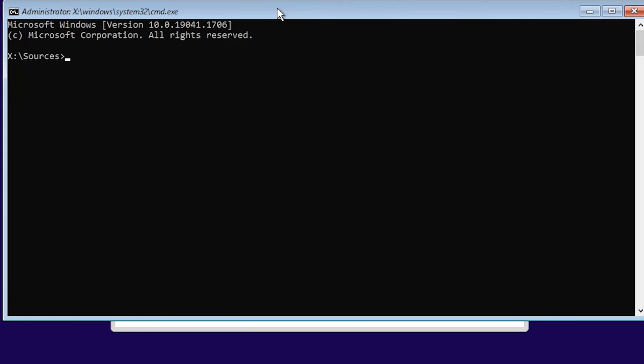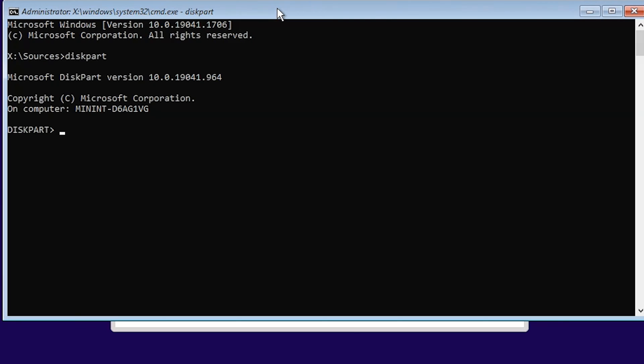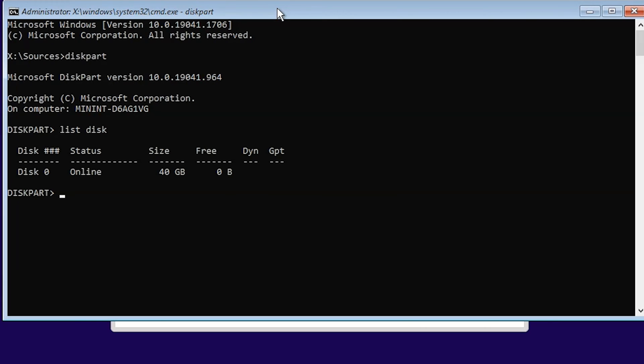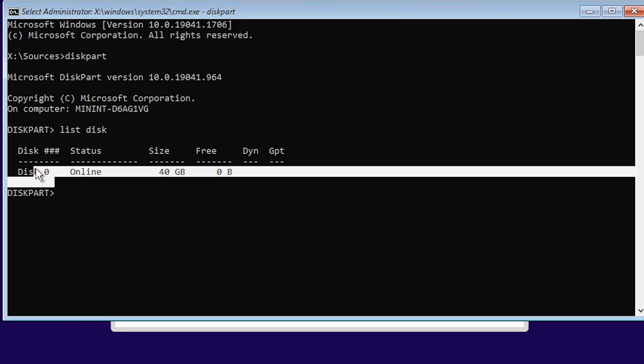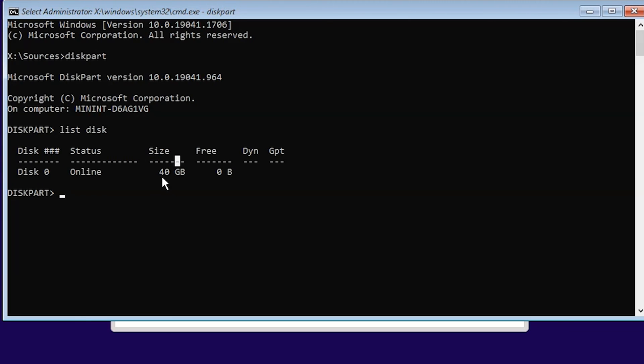Let's get inside Diskpart first. Type 'diskpart' and let's list the disks inside the system. You can see Disk 0 which is inside my system and it is 40 gigs.